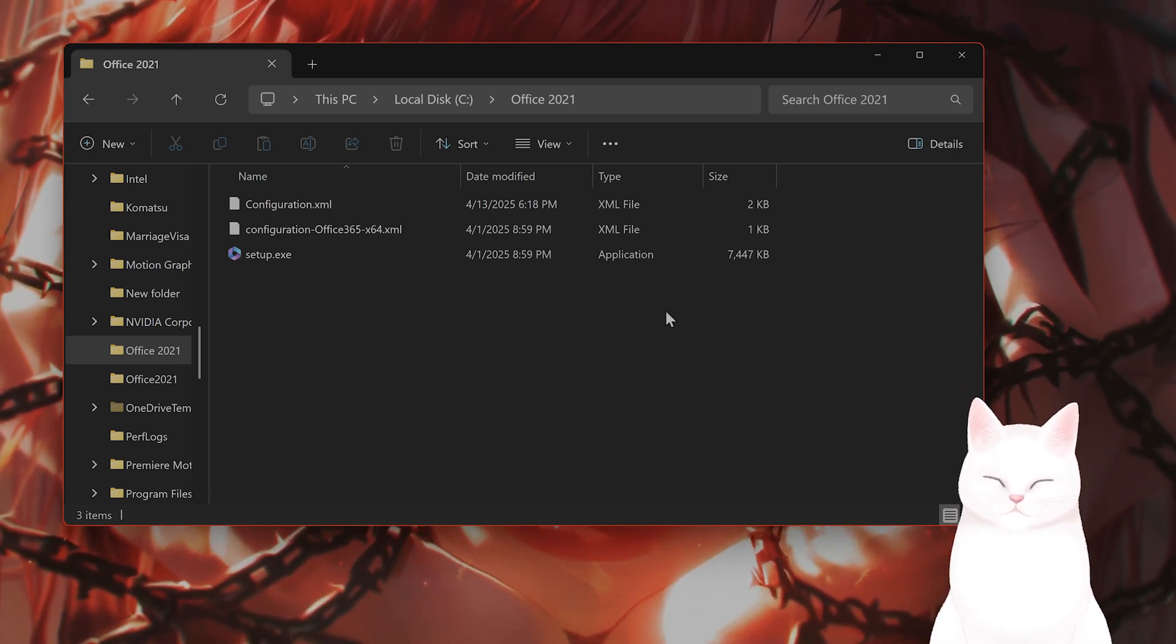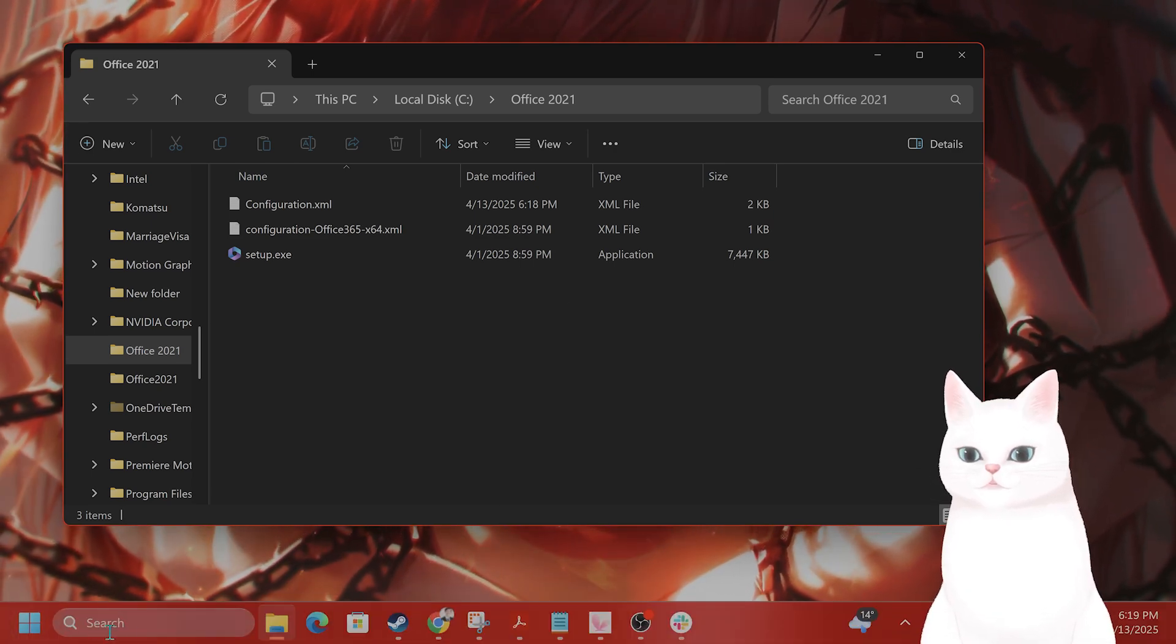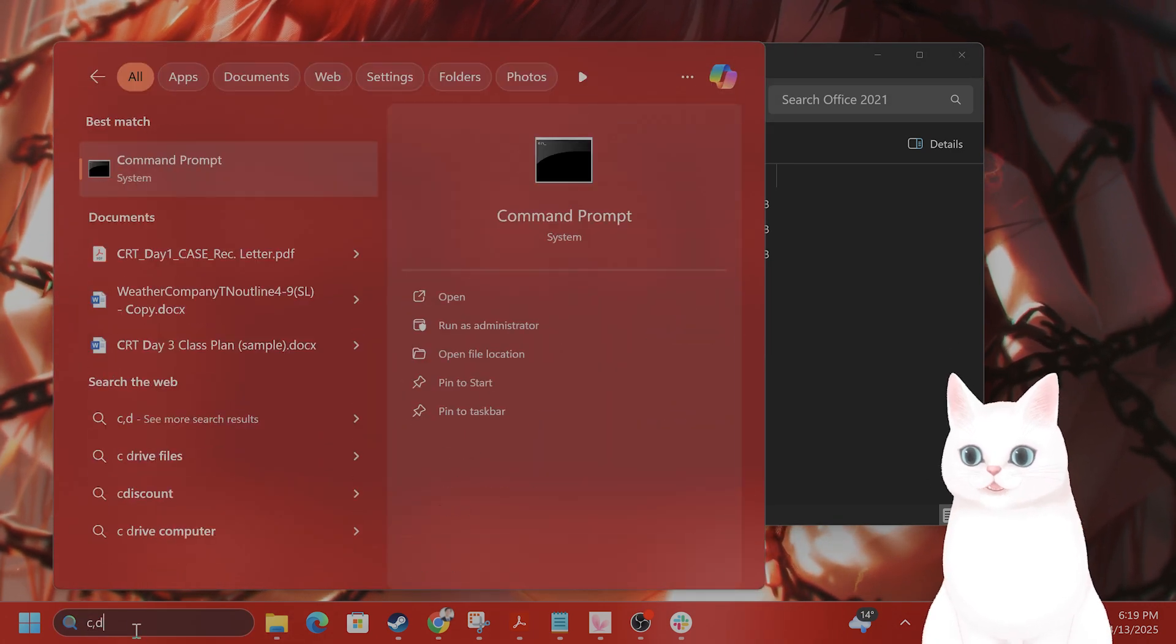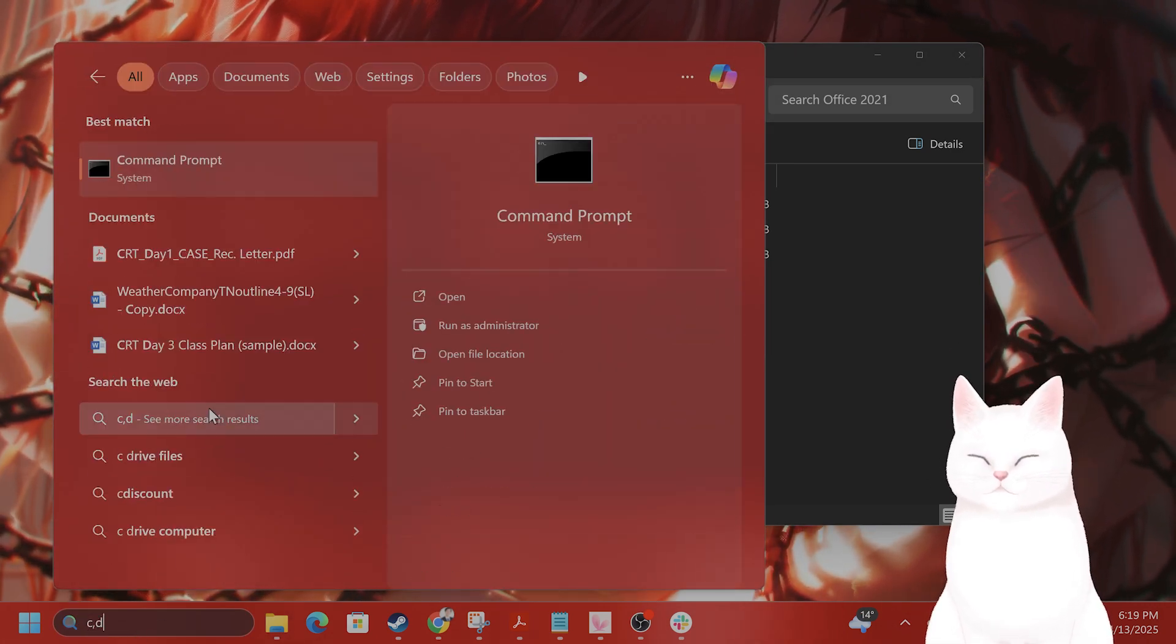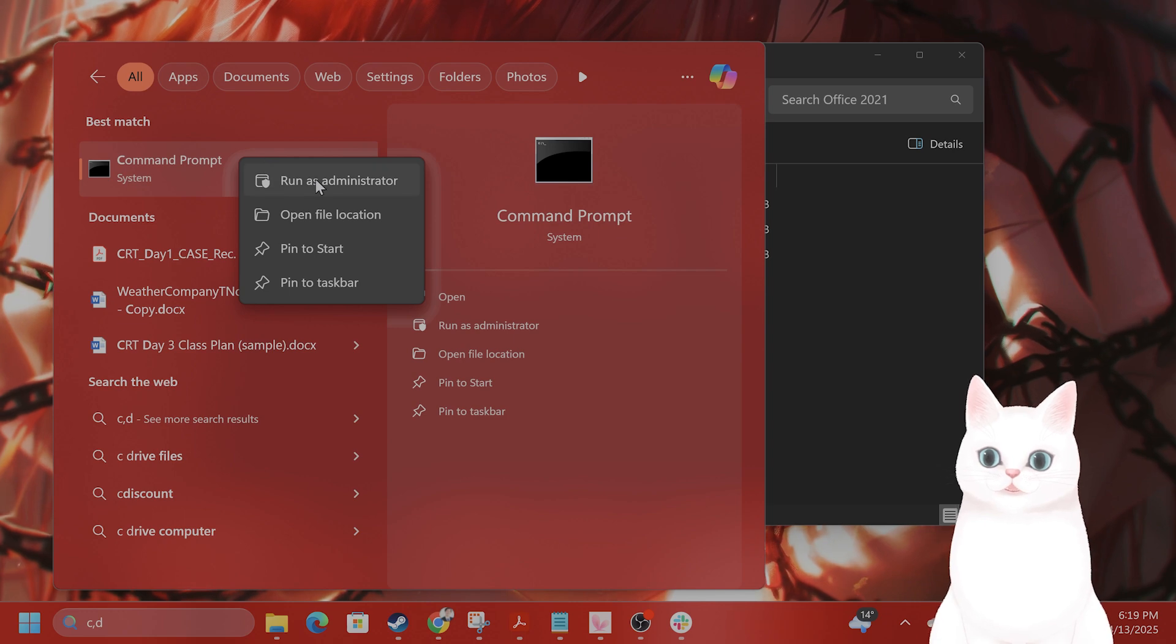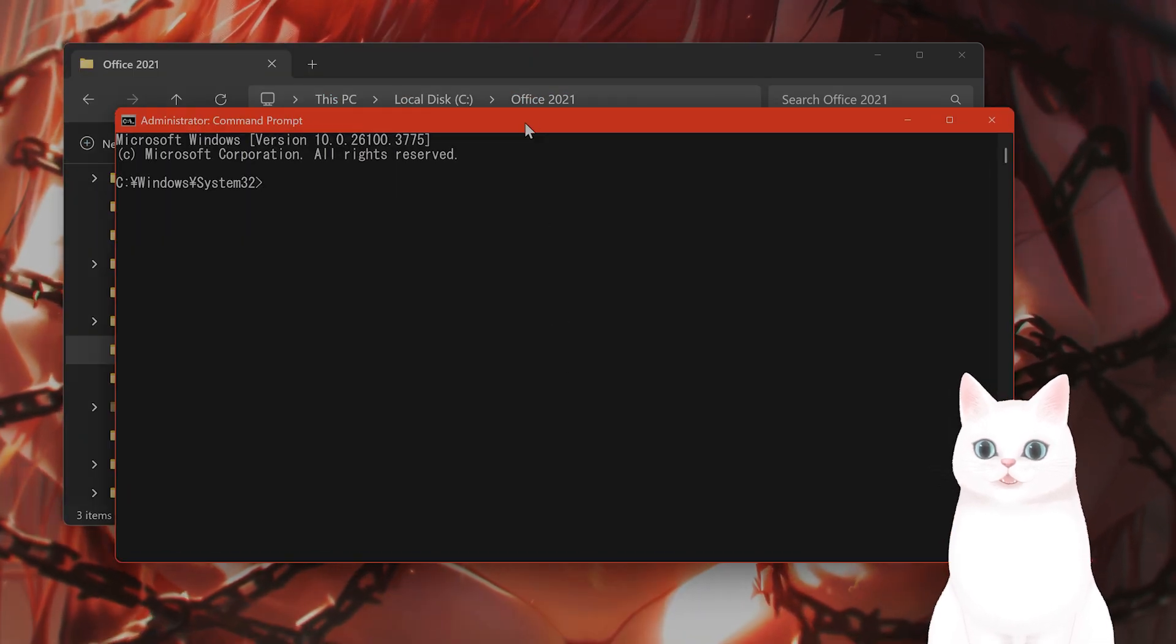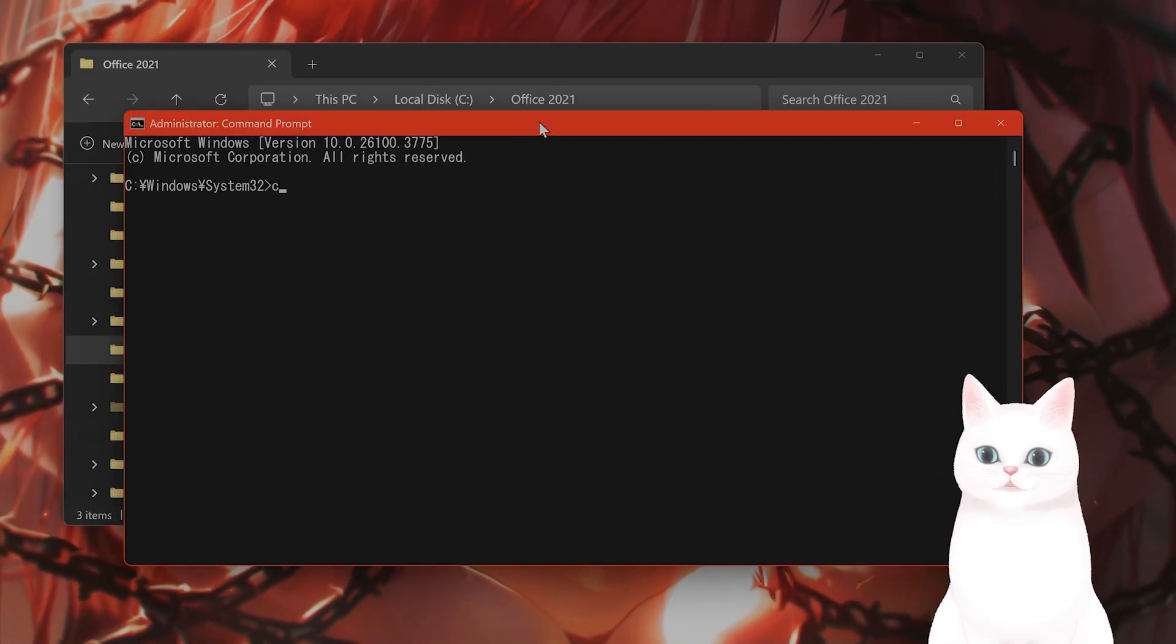The next step is to deploy it. So what you want to do is type in CMD into the search bar, right-click on Command Prompt, say Run as Administrator. And this black box will come up.